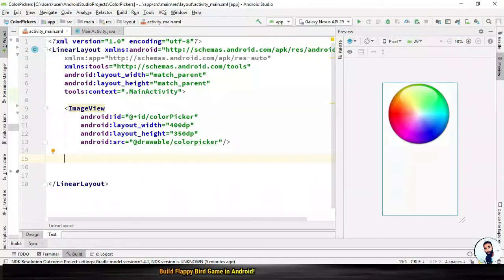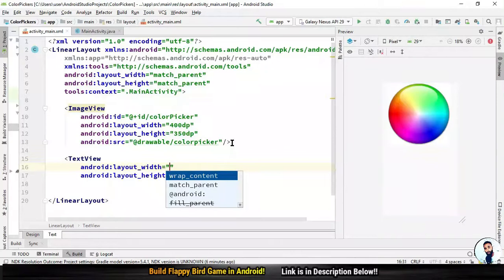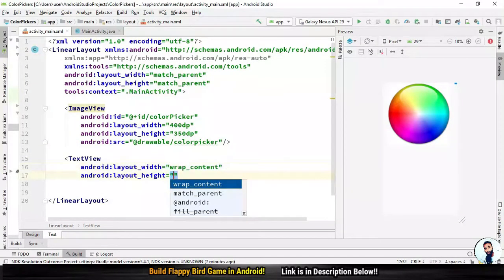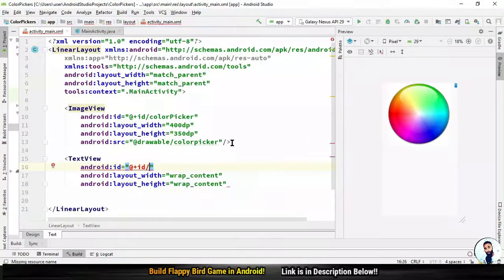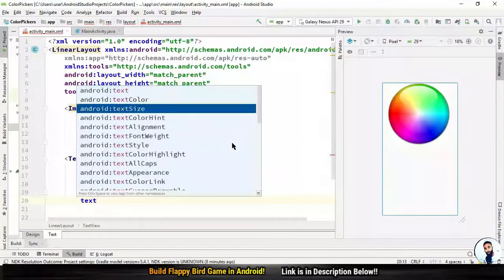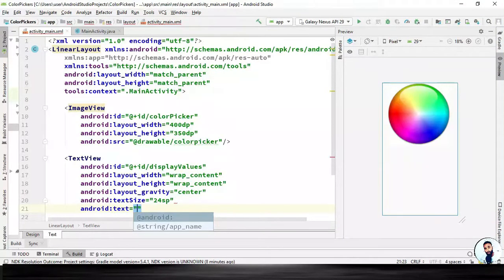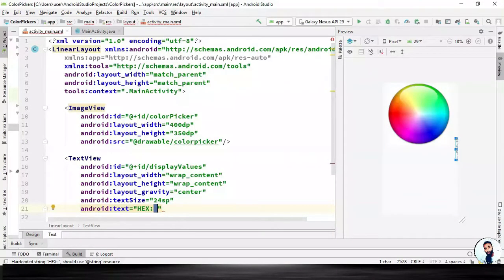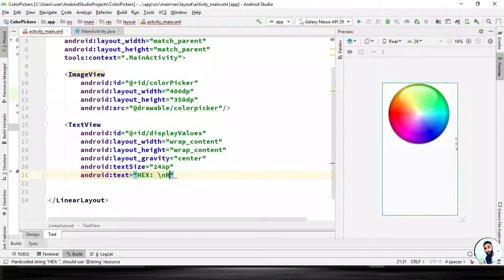Next we need a TextView to display the RGB value and the hex value of the picked color. The layout width will be wrap_content, layout height will be wrap_content. Specify the id of this TextView: android:id="@+id/display_values". The layout gravity we are going to make center. Text size 24sp. The text will be used to display the hex value, and to display the RGB value we have to introduce backslash n to create a new line, then RGB colon. Hit on your forward slash to close it up.